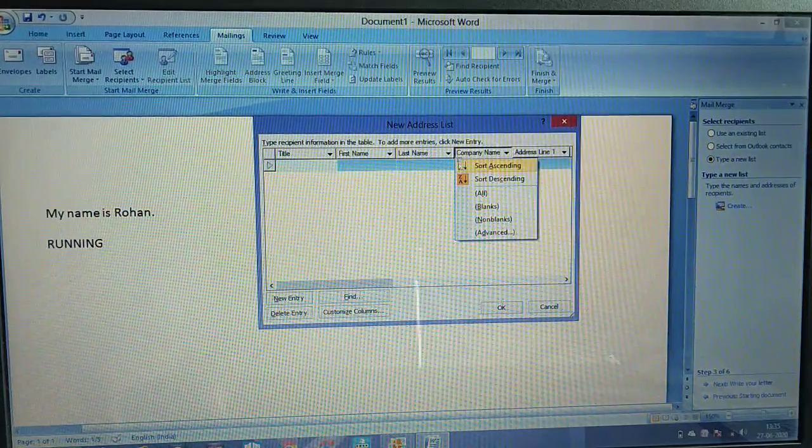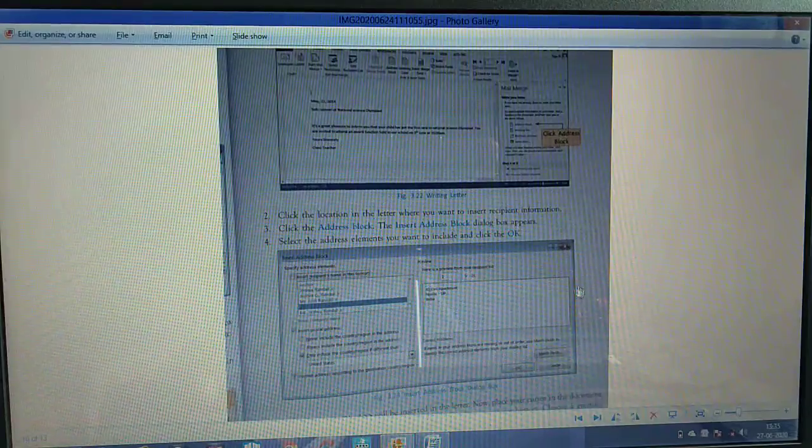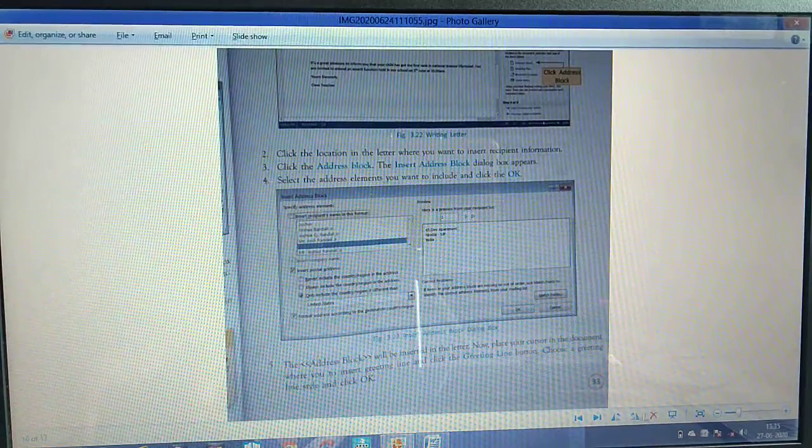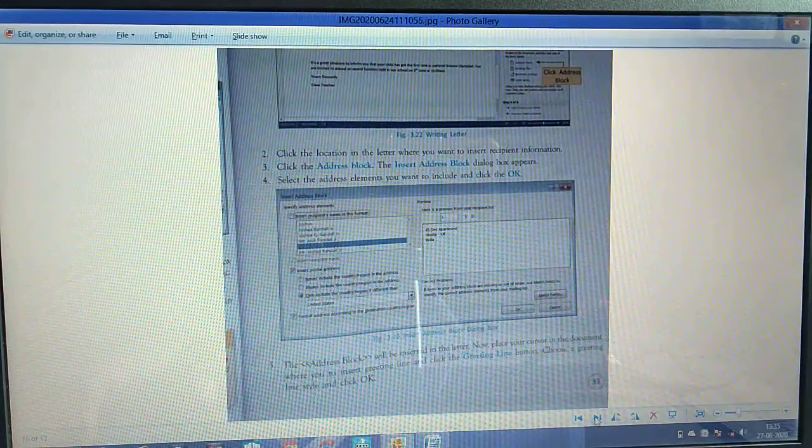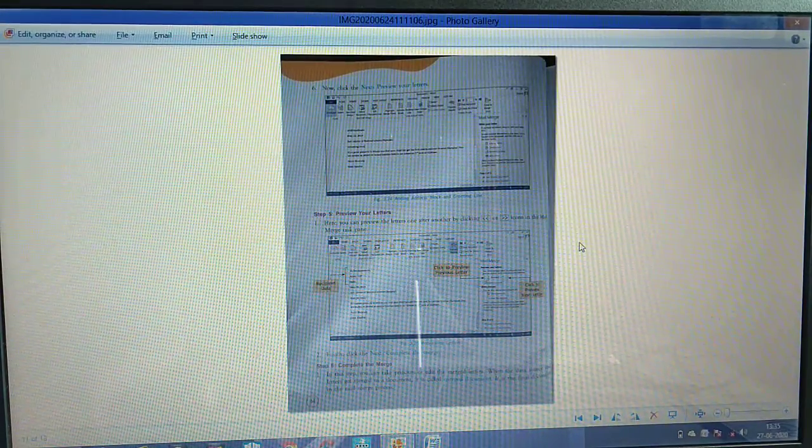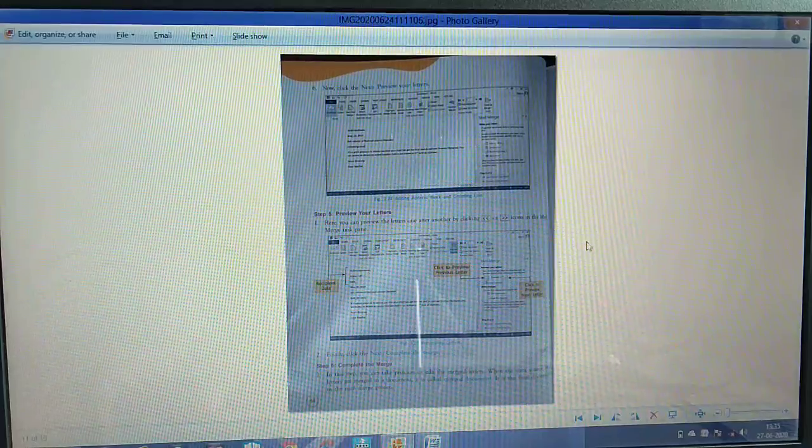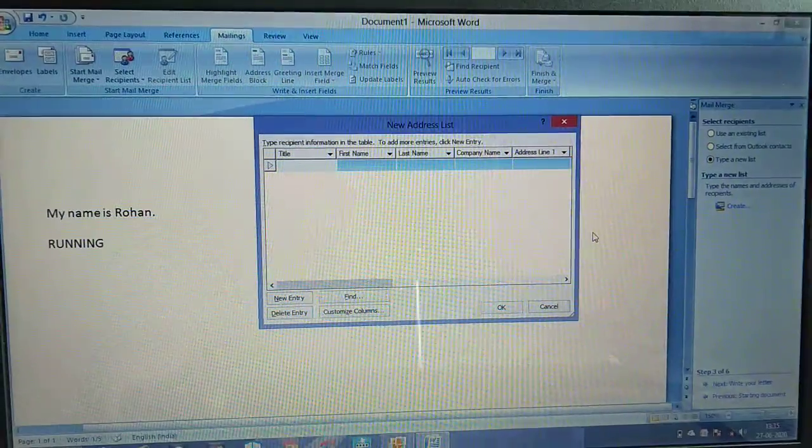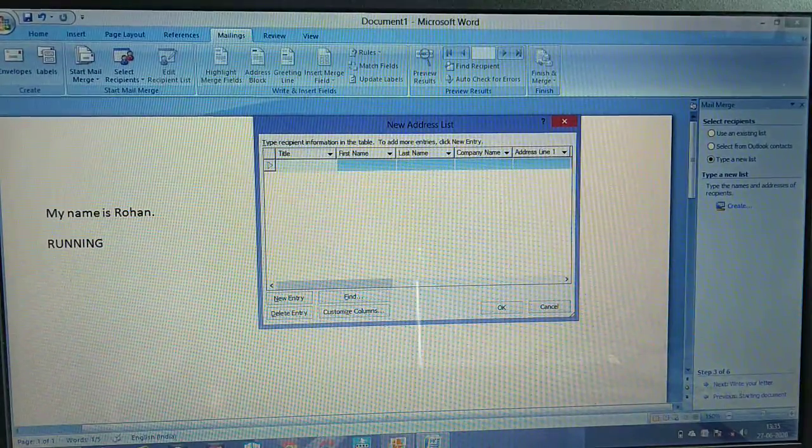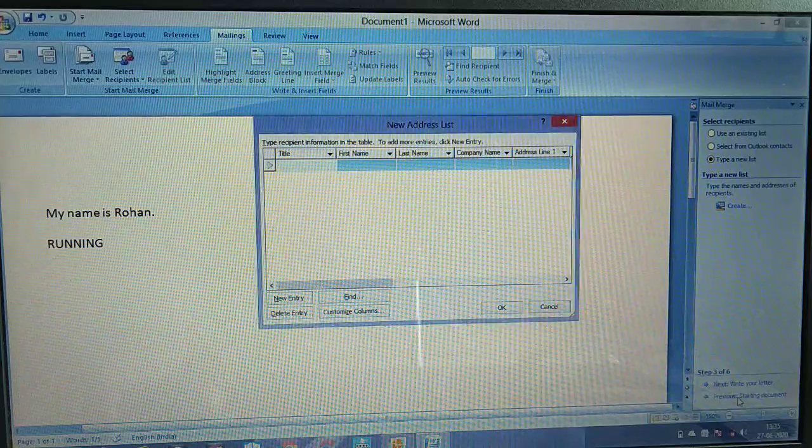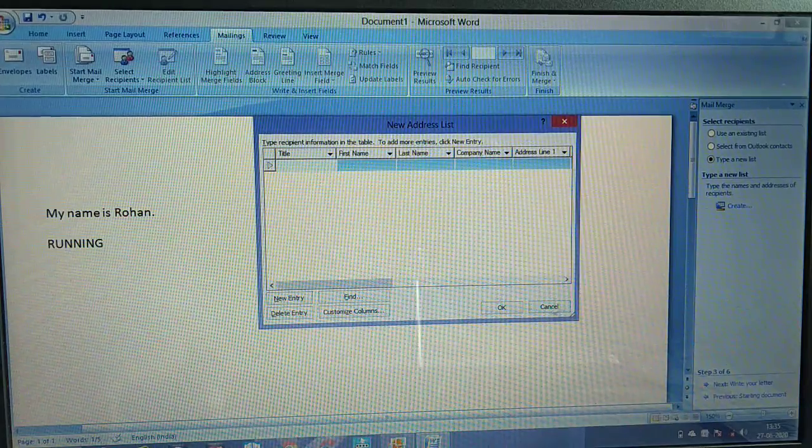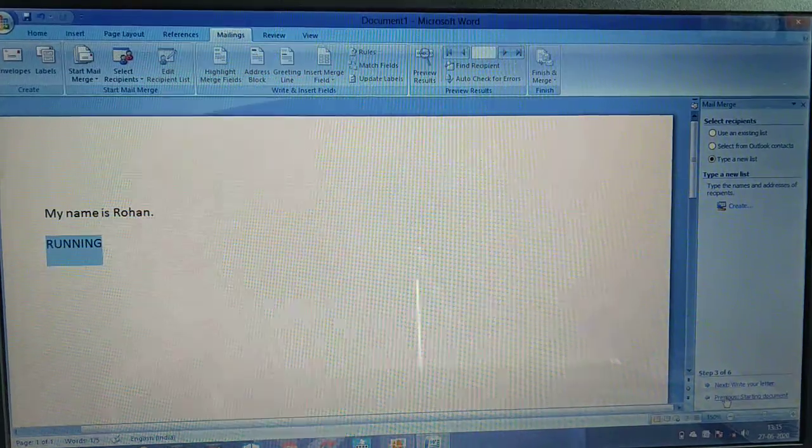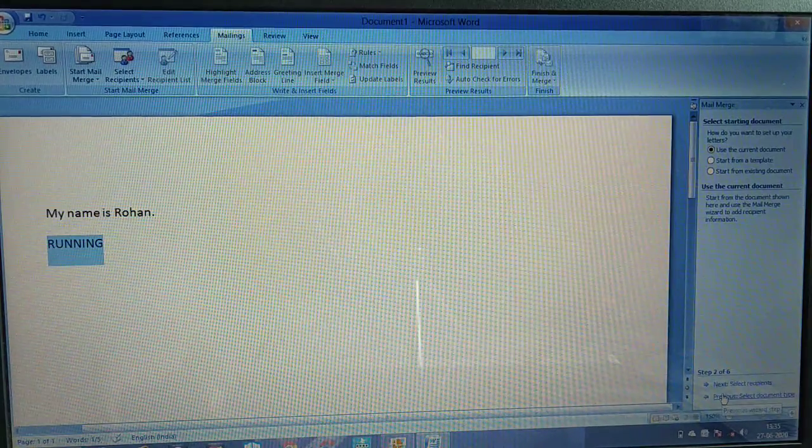Address, company name, last names, all the details are available. Now click next to preview your letter. You can preview the document.